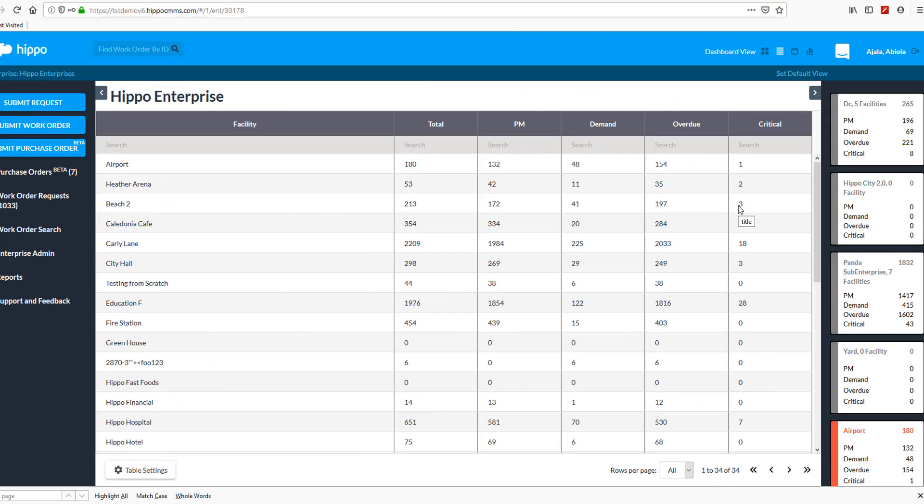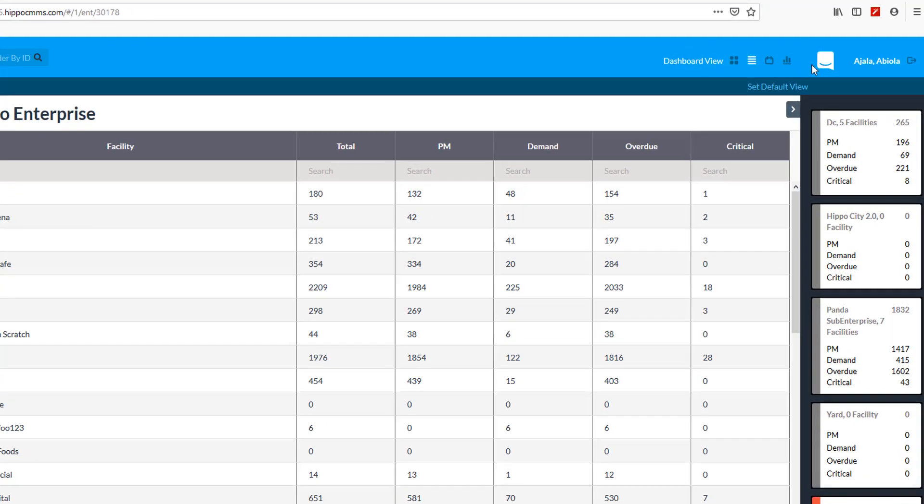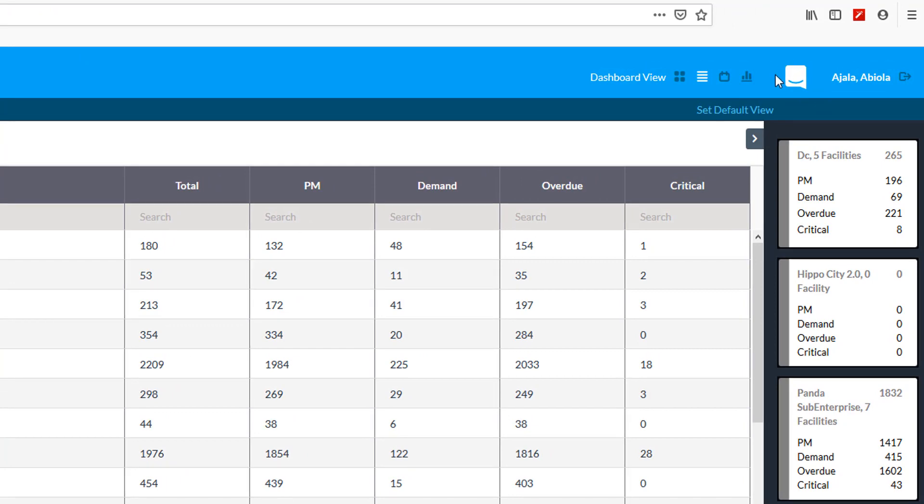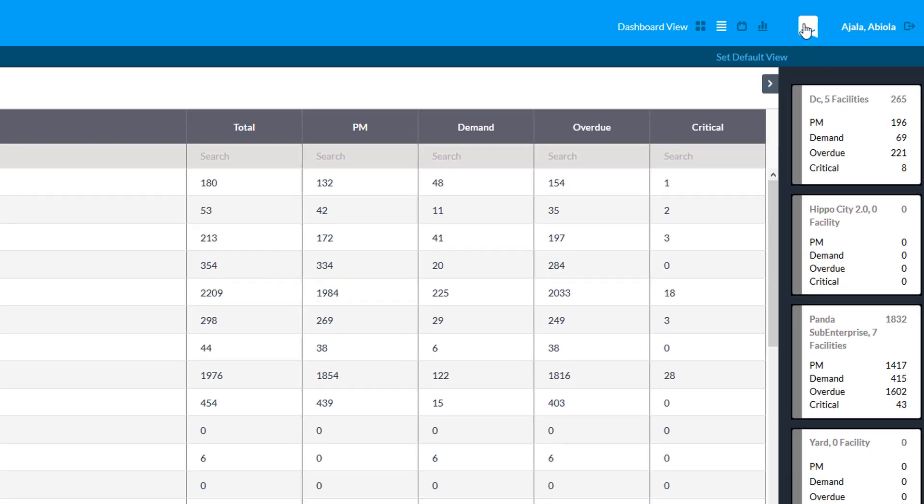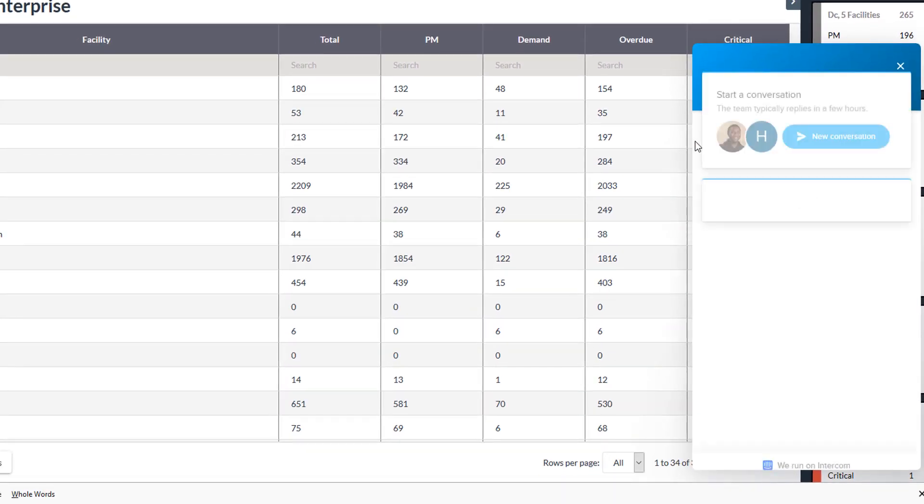While you're logged into your Hippo system, look for the conversation window icon. It is located at the top right corner of the screen. Click on the icon and the conversation window will pop up to the right side of your screen.